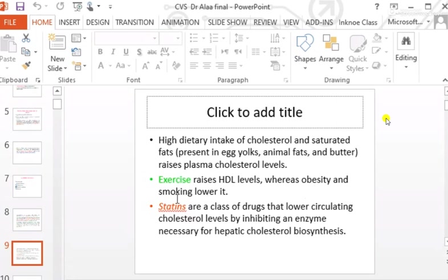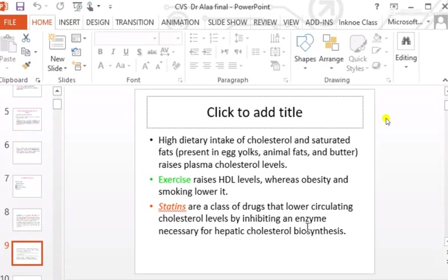Obesity and smoking are risk factors for the development of atherosclerosis, in part because they lower HDL, which is protective. We use a certain group of drugs in clinical medicine for hyperlipidemia called statins. The statins are a class of drugs that lower circulatory cholesterol levels by inhibiting an enzyme necessary for hepatic cholesterol synthesis.